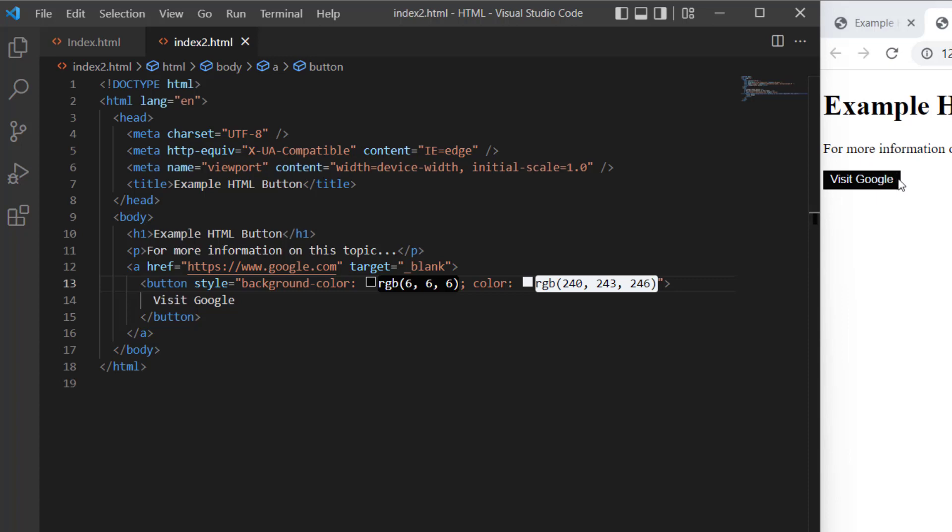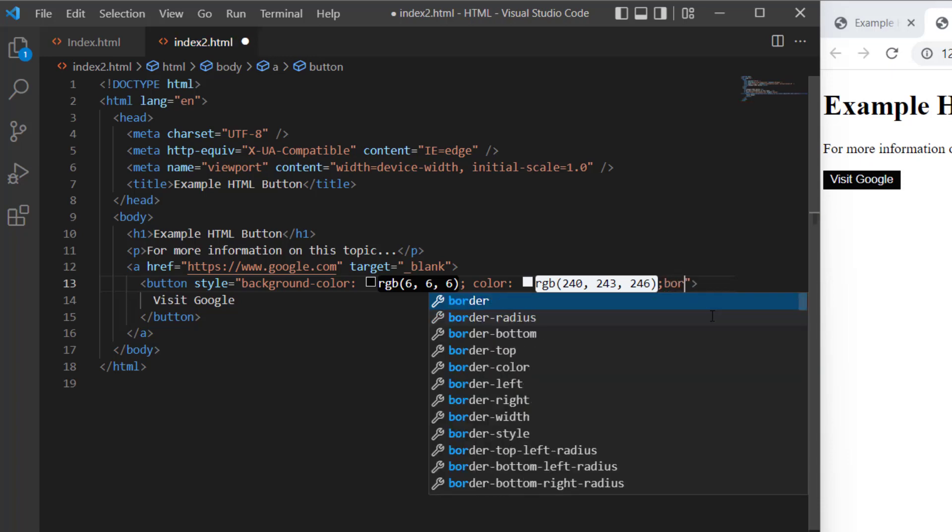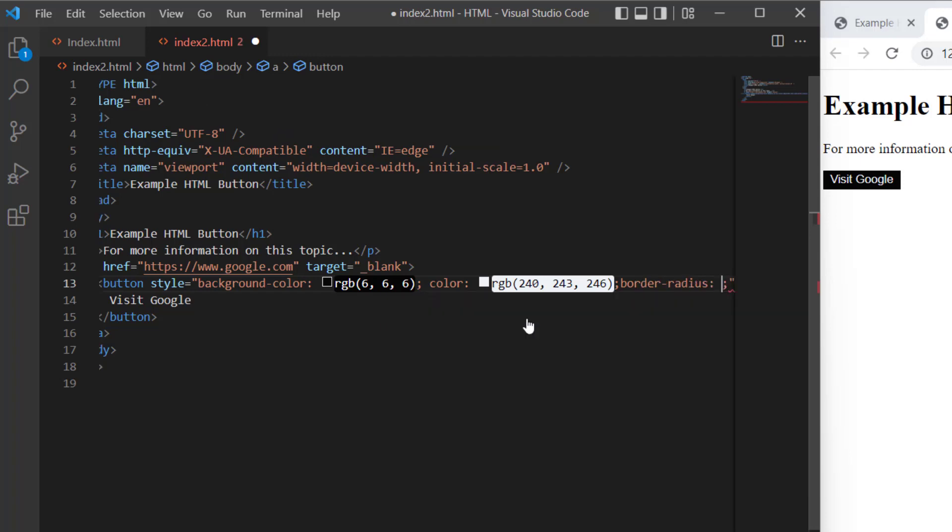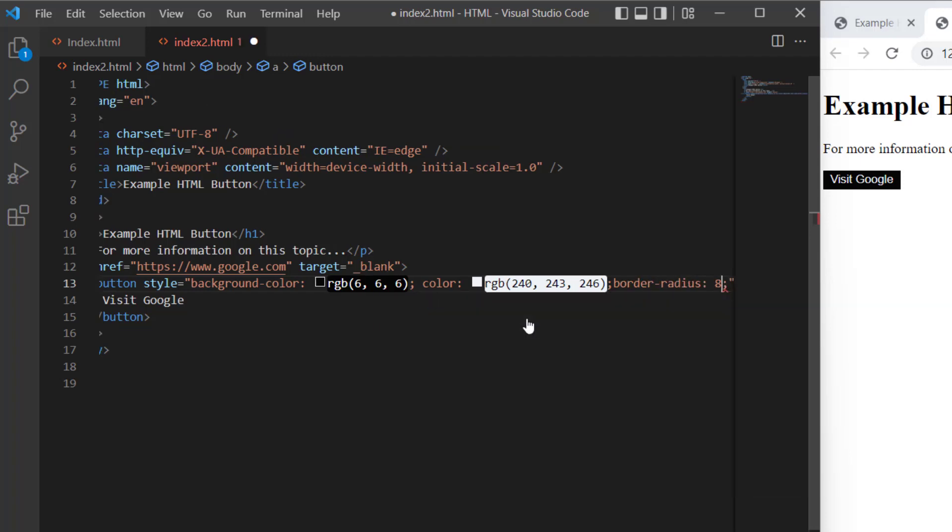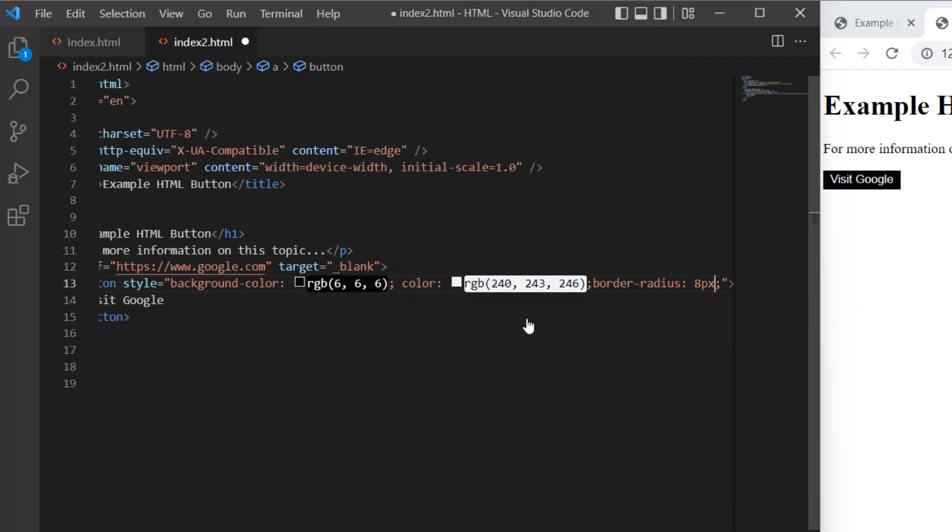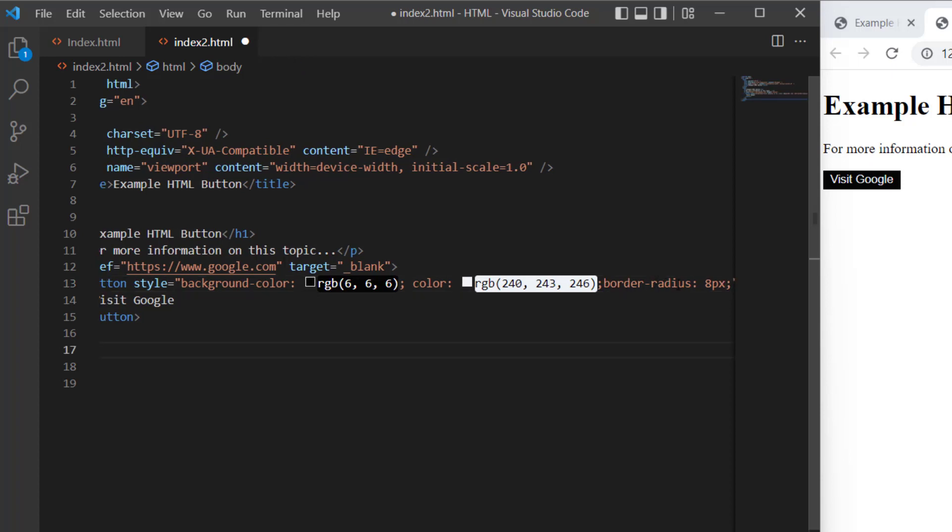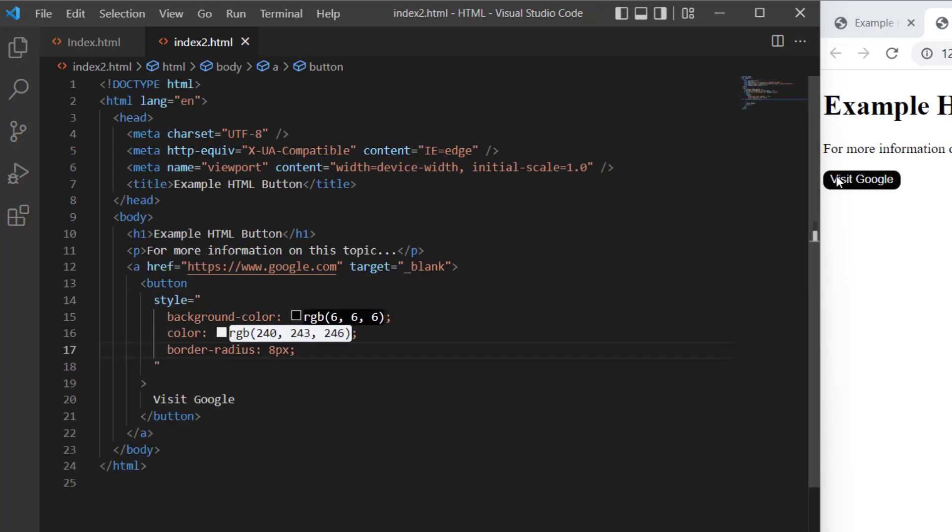What if I wanted rounded edges on the button? I can do that. Put a semicolon after the font color attribute, and this time I'm going to change the border-radius. I'll specify that as 8px. So it's border-radius, colon, then 8px. If I save that, you can see it's giving me rounded corners on the button.